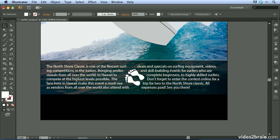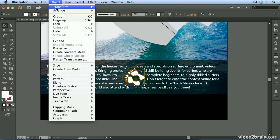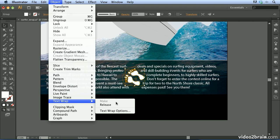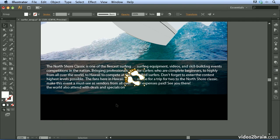If at any point you decide you no longer want this object to do any wrapping, you can select the object, go to Object > Text Wrap, and choose Release. That will release the text wrap from that object.